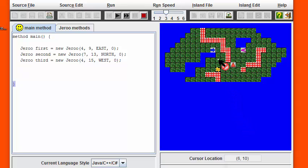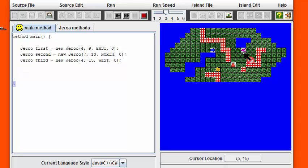The goal here is to have the first Juru come around and pick up the flower and hand it off to the second Juru.